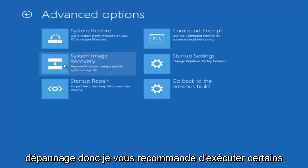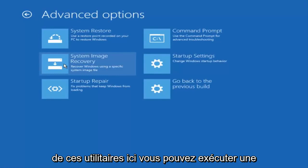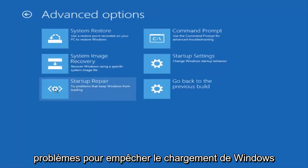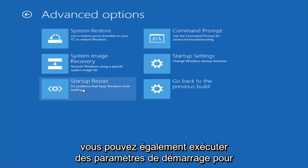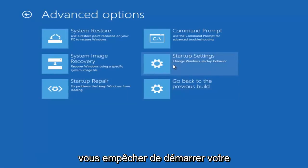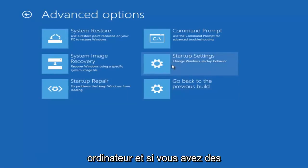So I recommend running some of these utilities here. You can run a startup repair to see if there's problems to keep Windows from loading. You can also run startup settings to see different scenarios in which might be preventing you from starting up your computer.